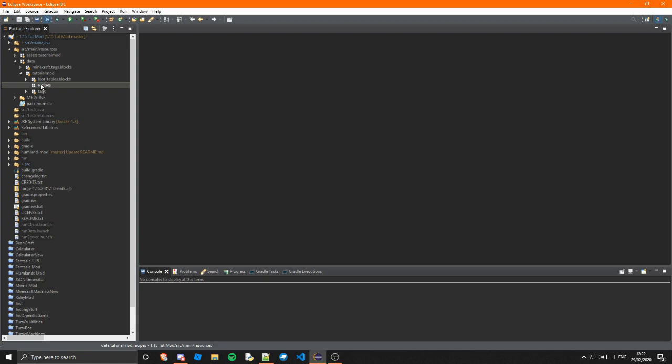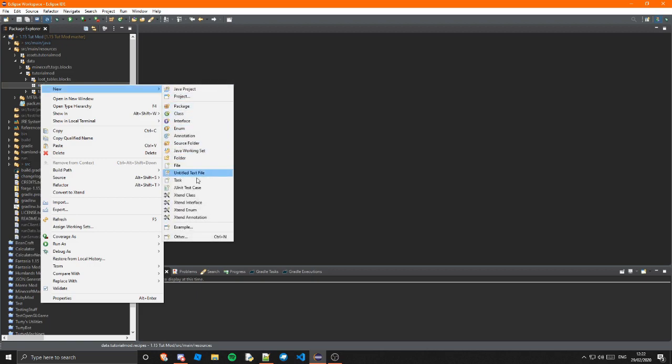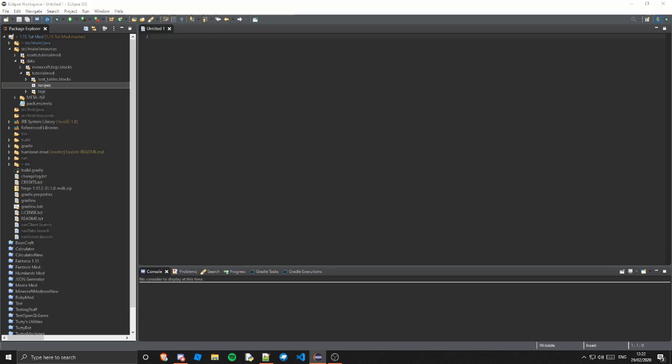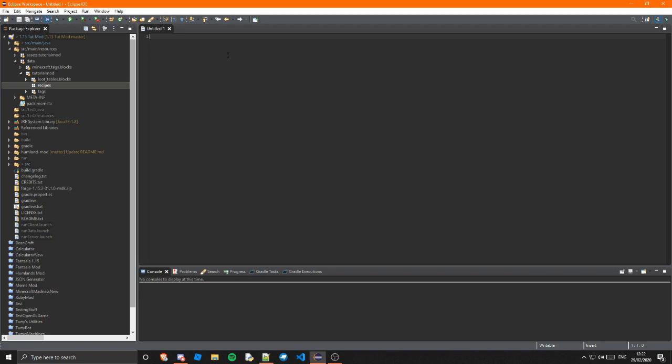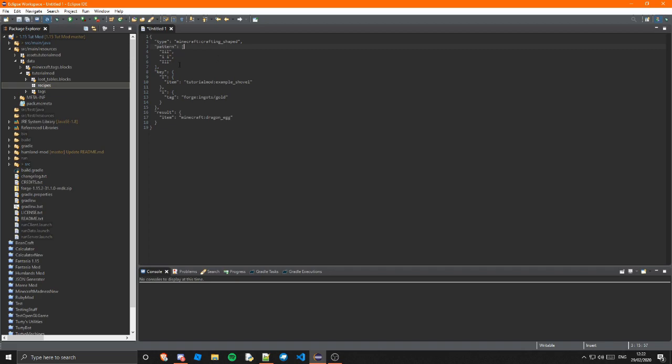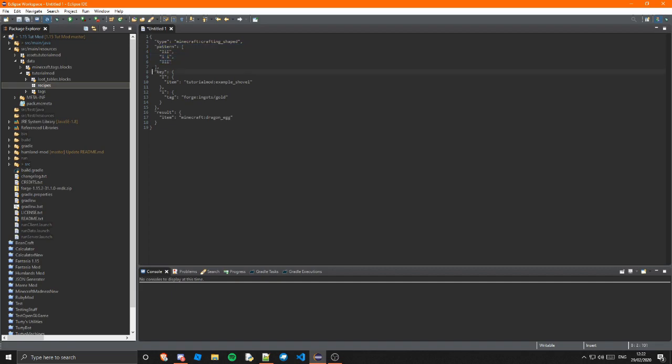So I'm just going to create the shaped one first. In here I'm going to create a new untitled text file and I'm going to copy this because I don't really want to go through the effort of typing it out. So as you can see here we are defining the type and that is crafting underscore shaped and then this is the pattern of what it will look like in the 3x3 crafting grid. So as you can see it's I and then I and these are represented by the key right here.